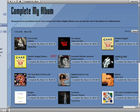You can also complete your albums, which means you'll see how many songs you need from particular albums to complete your own set.